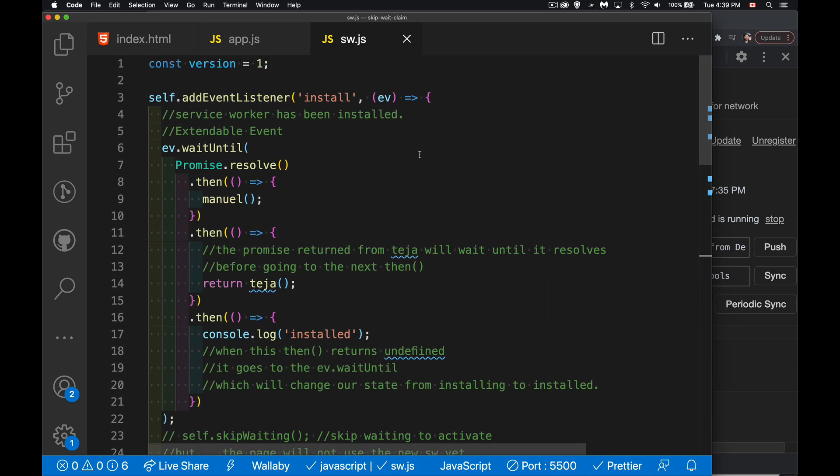Quite a few concepts in there - hope that makes sense. The finished version of this code is available in the description, along with links to the MDN documentation for waitUntil, skipWaiting, and clients.claim. If you have any questions feel free to leave them in the comments, I'll answer as many as I have time for. Thanks for watching.